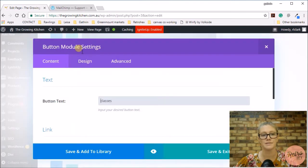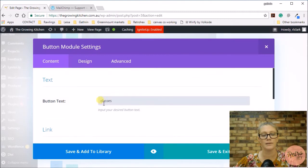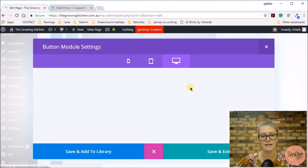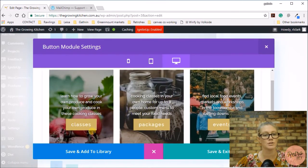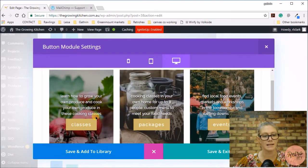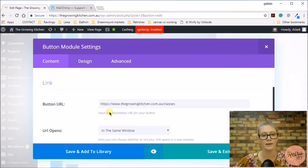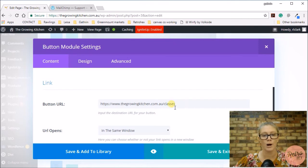This is the button module setting. Here I have the link to my classes, so let me show you what it looks like from the front end. So here's the button that needs to link to the classes page, and here it says button URL.